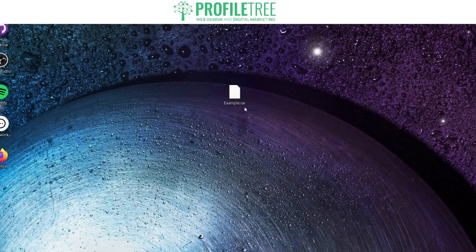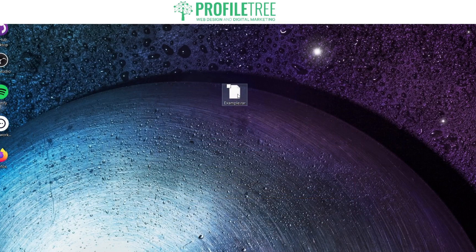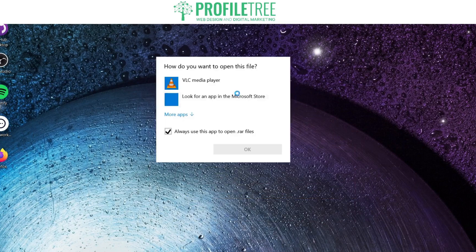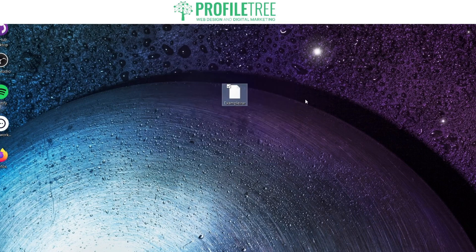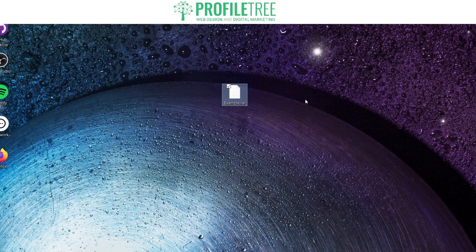We've got our file here which is an example RAR file. Now if I double click on it, it will ask me how I want to open this file. So it's not working, so now we need to find a way to open this RAR file.